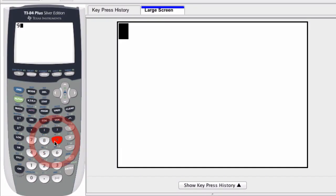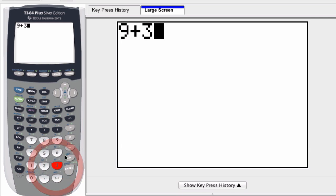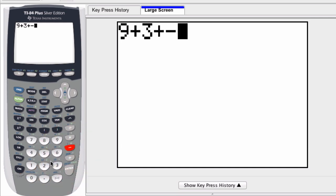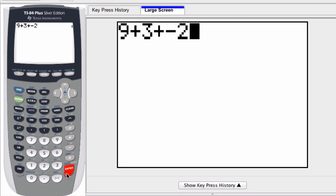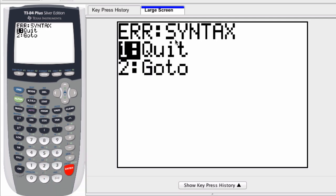Even with the simple stuff, if I was to write in 9 plus 3 plus minus 2, maybe I meant plus negative 2. Well if I press enter here, what happens? I get a syntax error.